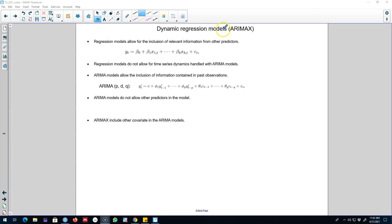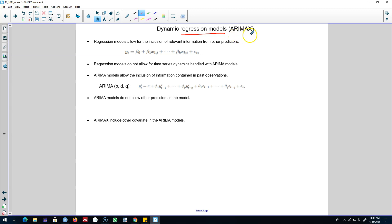Hello and welcome to time series forecasting. In this chapter, I'm going to extend the concept of ARIMA models that we learned in the previous chapter, and we are also going to extend the concept of regression models. I'm going to combine those two models to build models called dynamic regression models, also called ARIMA X models. We are going to extend the three components of ARIMA models by including this X component in the ARIMA model.